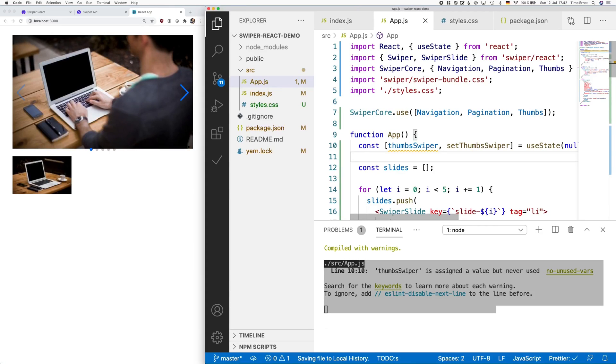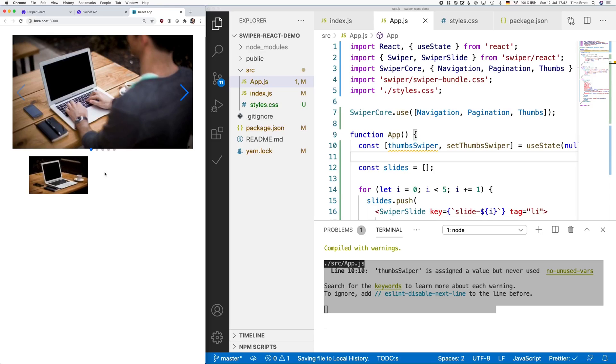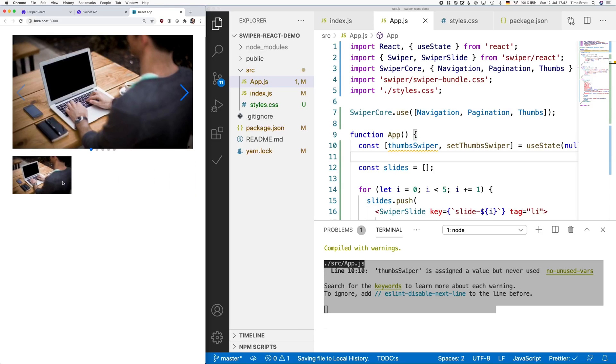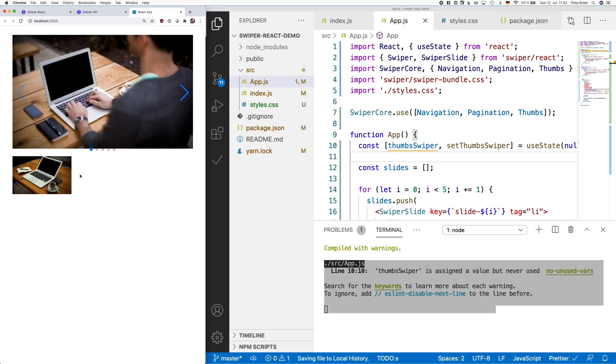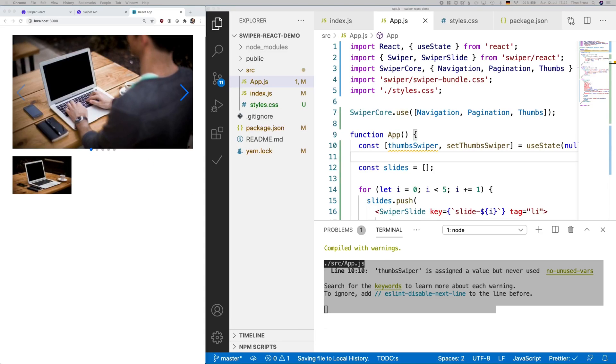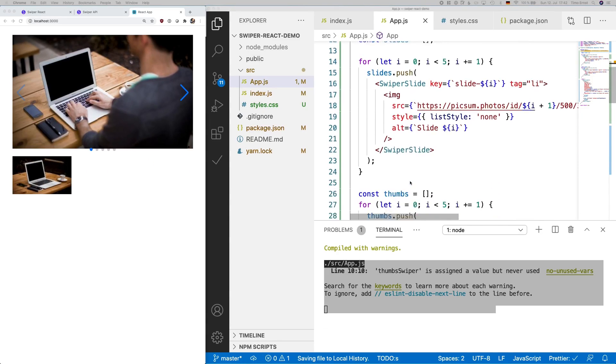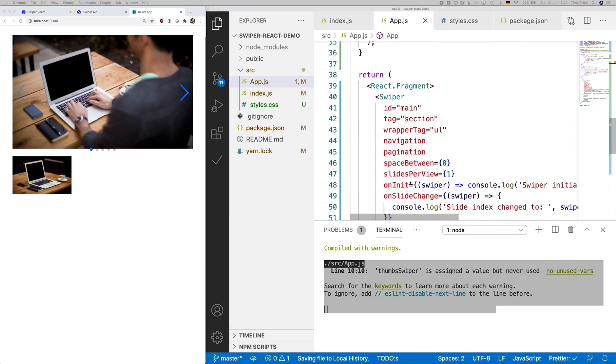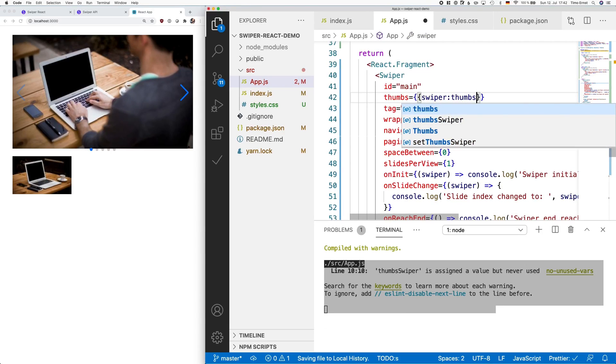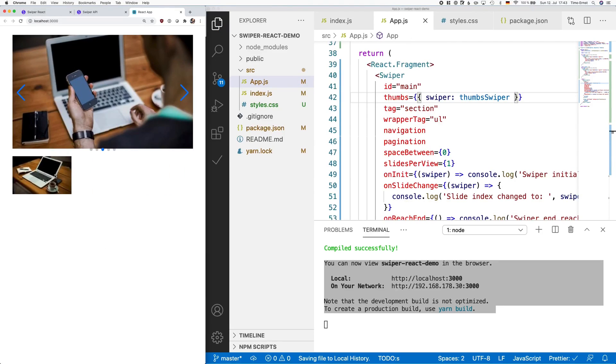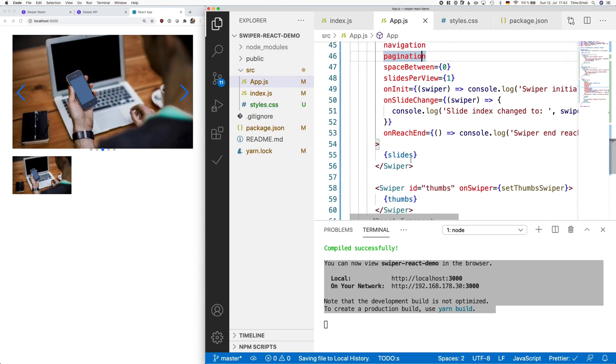Now the thumbnail gallery has appeared at the bottom, but for some reason there's just one image. And also when moving or clicking anything on that gallery, we don't see a change in our main carousel. So let's fix that. This is easy to work around though. Just scroll down to the main carousel and tell swiper you would like to use the thumbs feature.